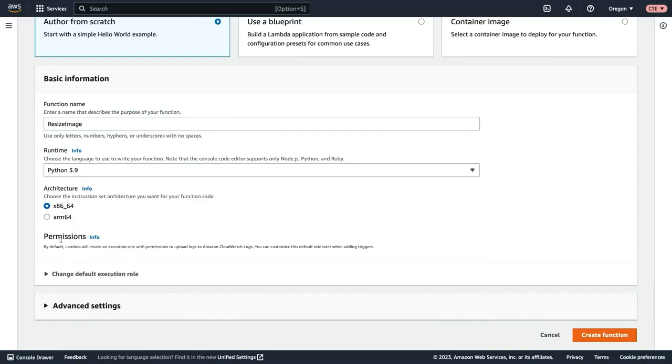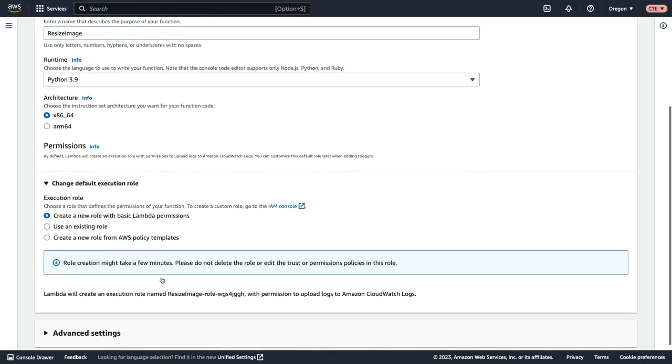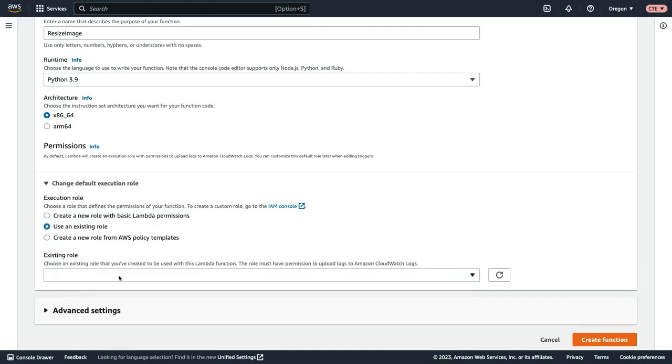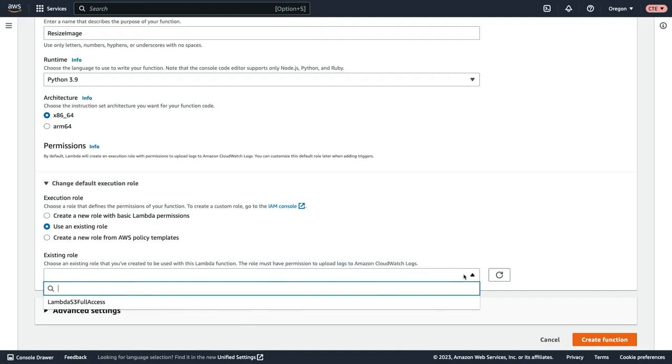And then we have to select the permissions. The permissions are going to be delegated to the function through IAM roles. So I'm going to click use an existing role. And then if I expand this drop down, we can select Lambda S3 full access.